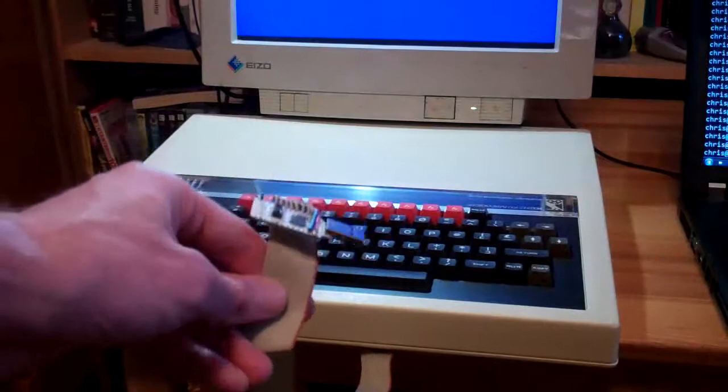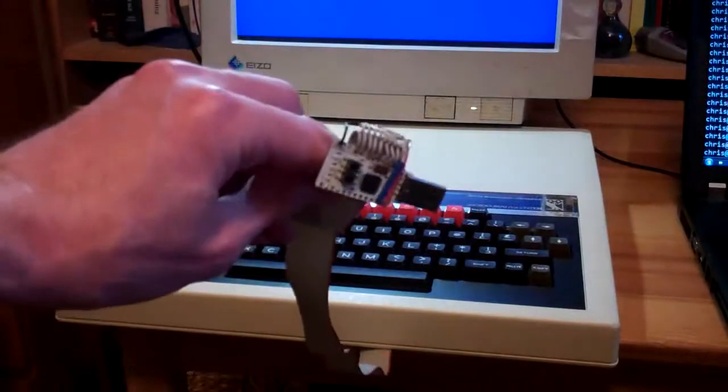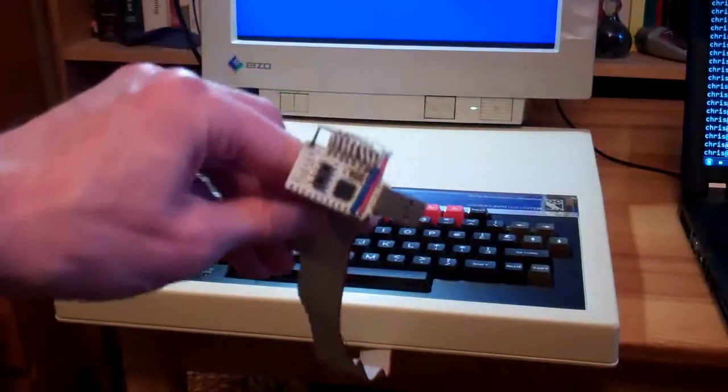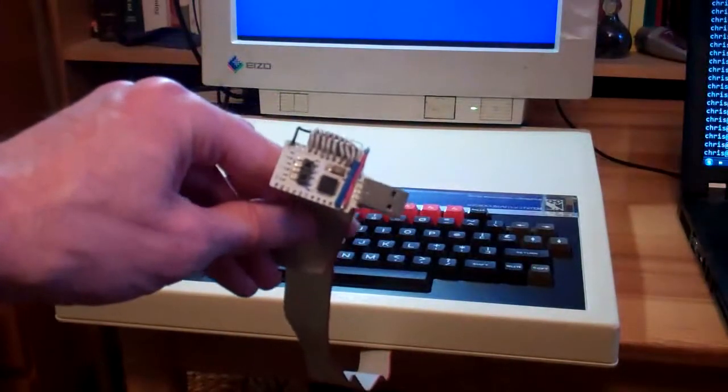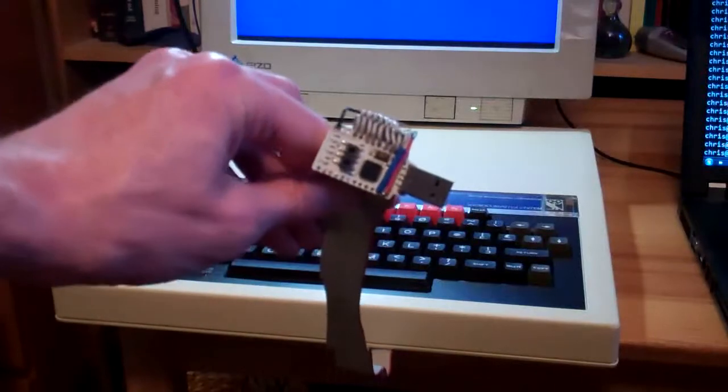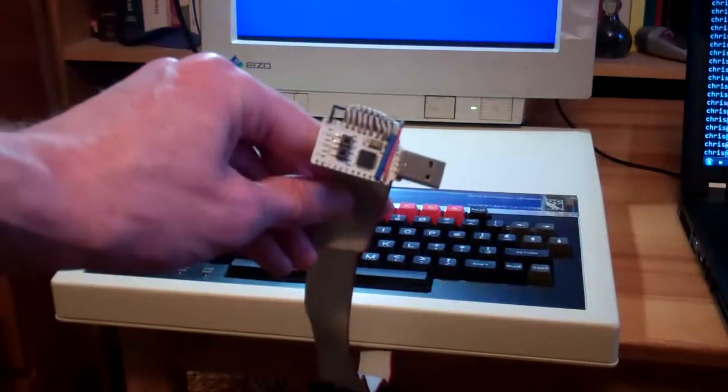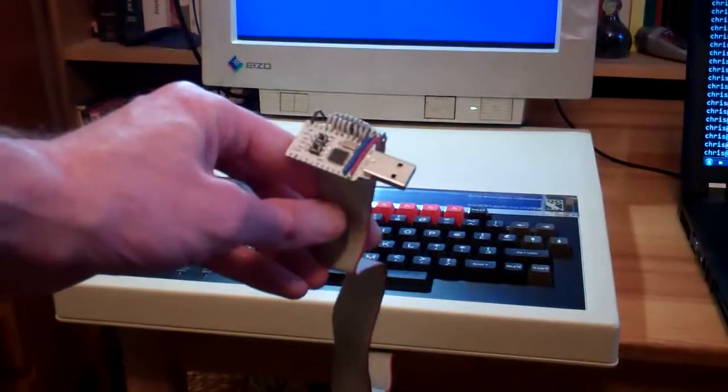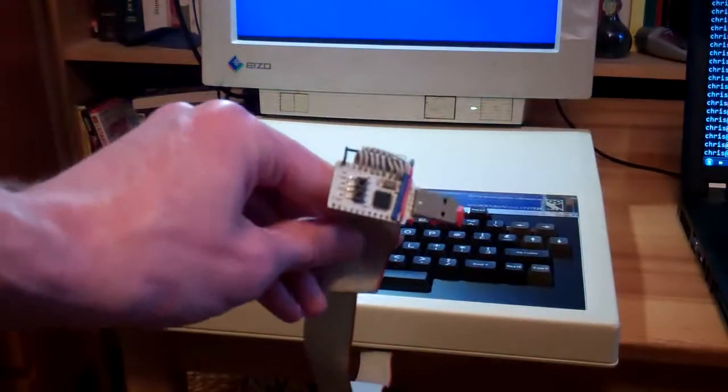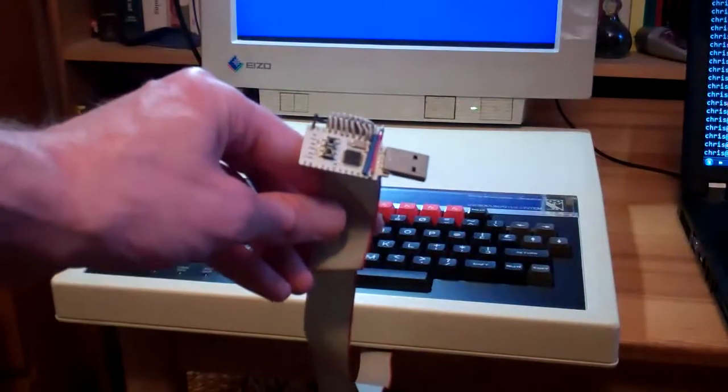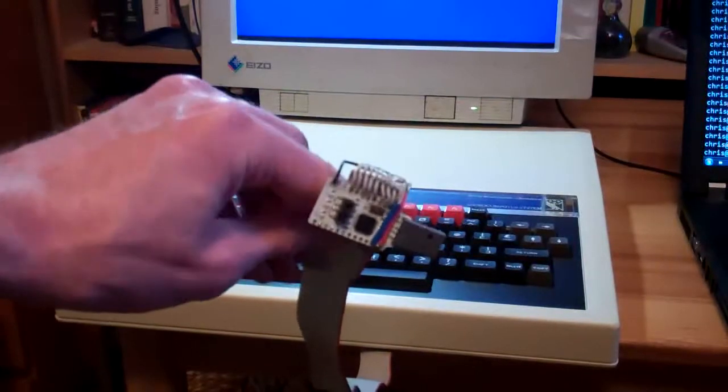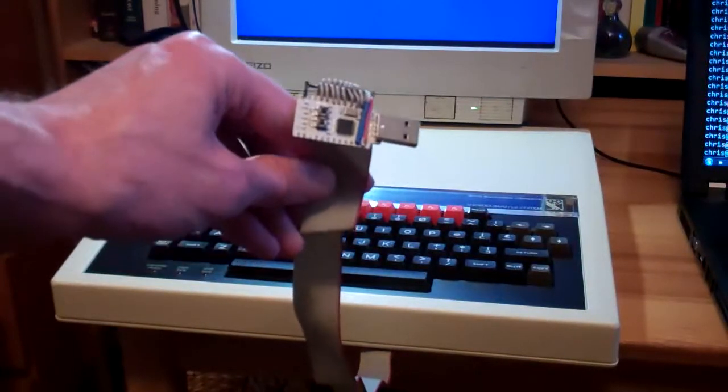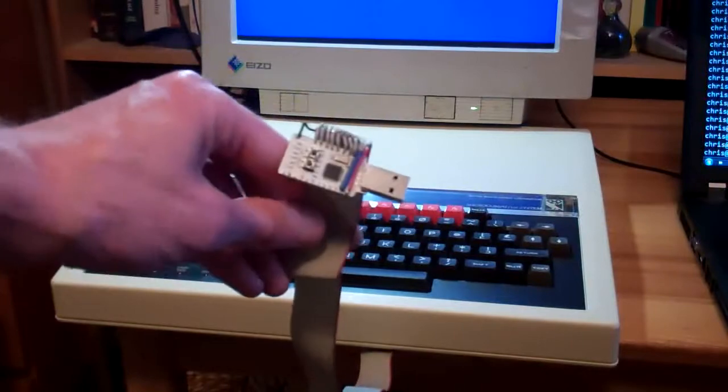So the idea was to plug this thing into a PC and write a filing system ROM on the BBC Micro which would rather than sending the data to a physical disk drive it would send it over USB to the PC.